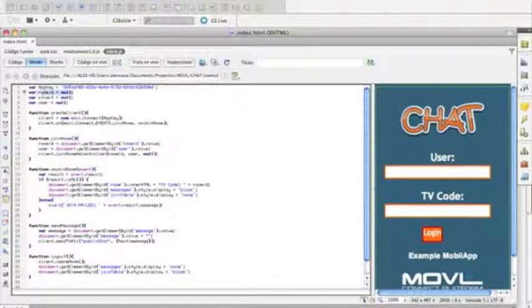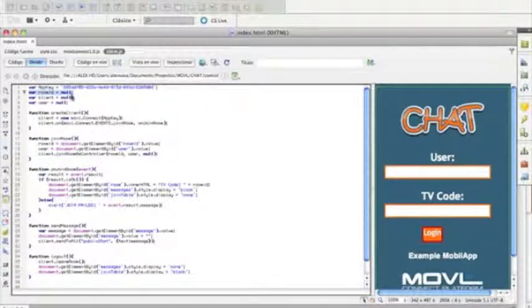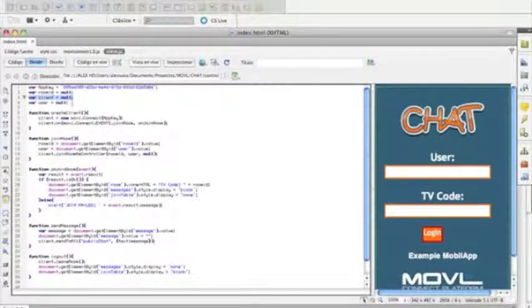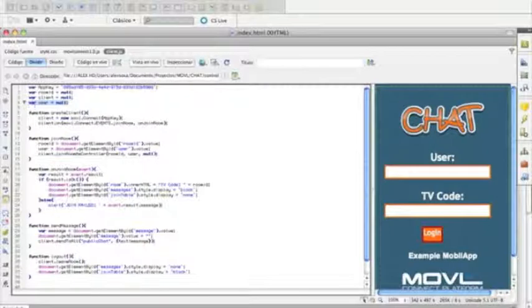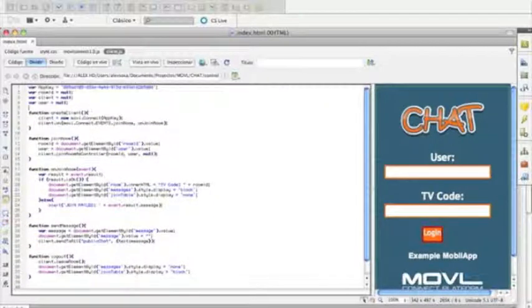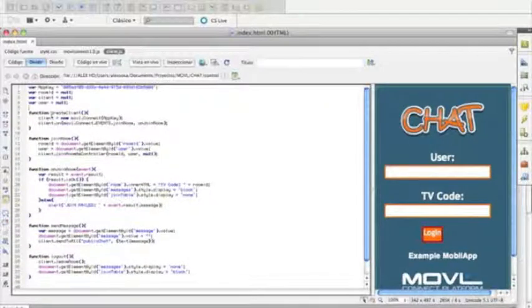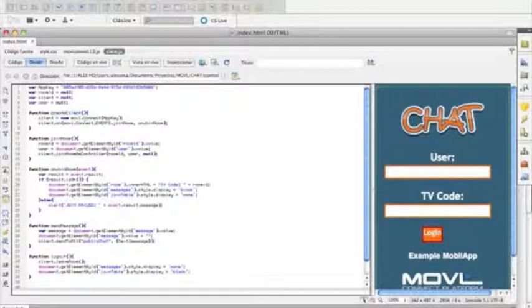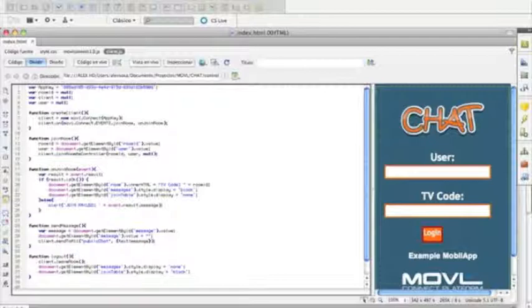As variables, we have a room ID, a client, and a user. Once again, we have a created client function. This is the same one that we use in ActionScript. We create a new instance of Mobile Connect, and we give it the app key.